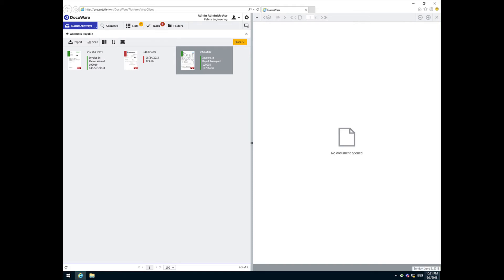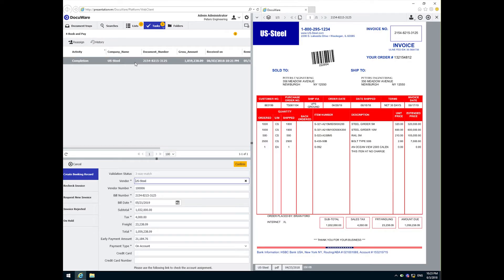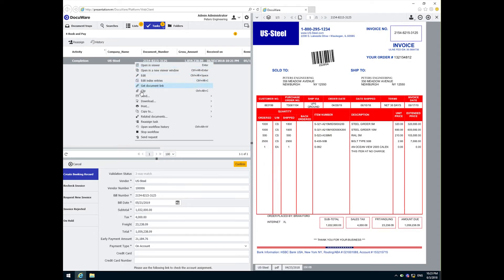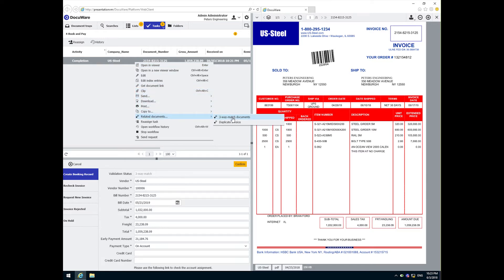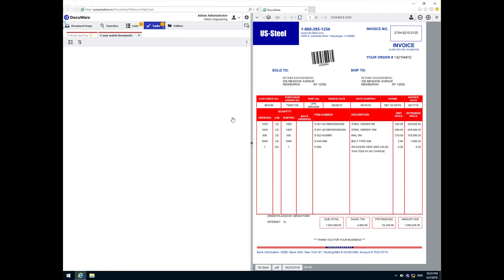At this point, if we wanted to review the documents that made up this three-way match, there is a quick way to retrieve them. Using the sidebar menu, I simply click on the three-way match link under Related and the document list is shown. Now these documents can be opened for review.